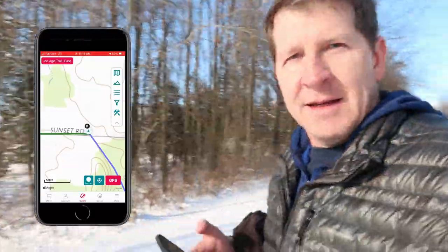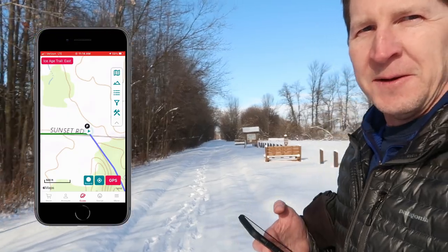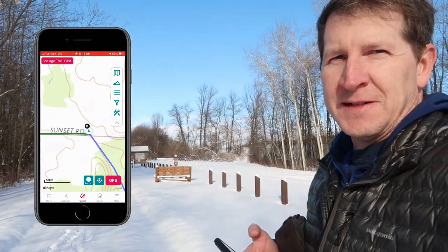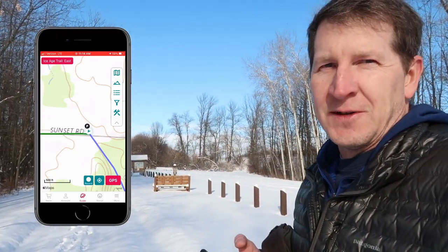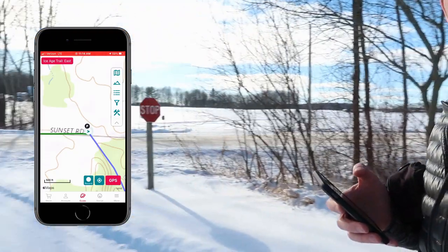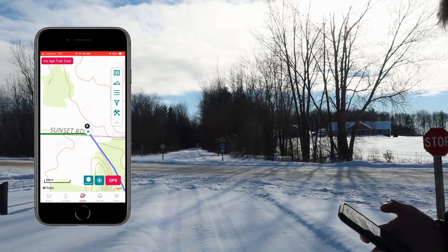In my defense this does look like a trail, but it's actually a snowmobile trail. The actual trail heads this way.